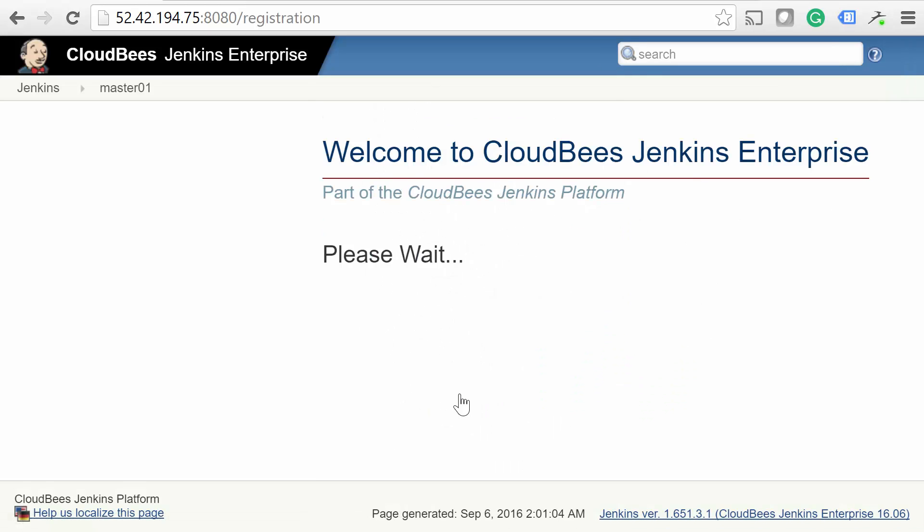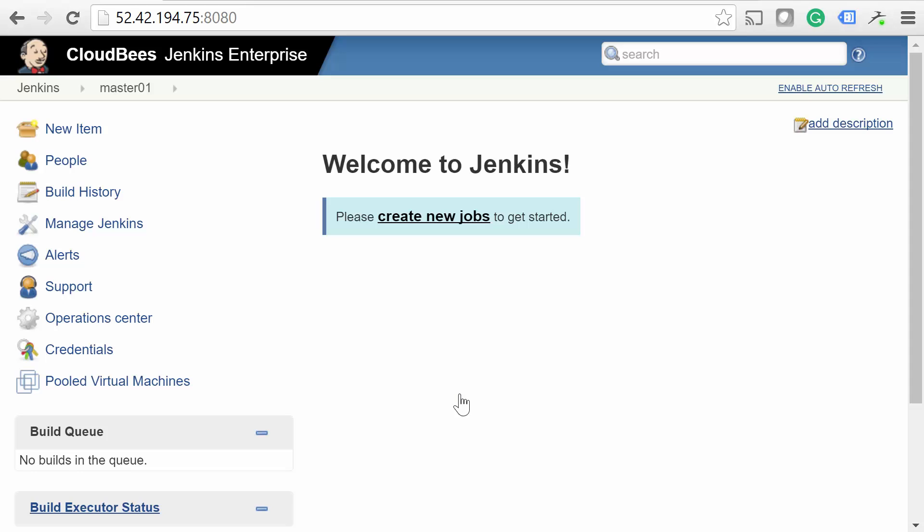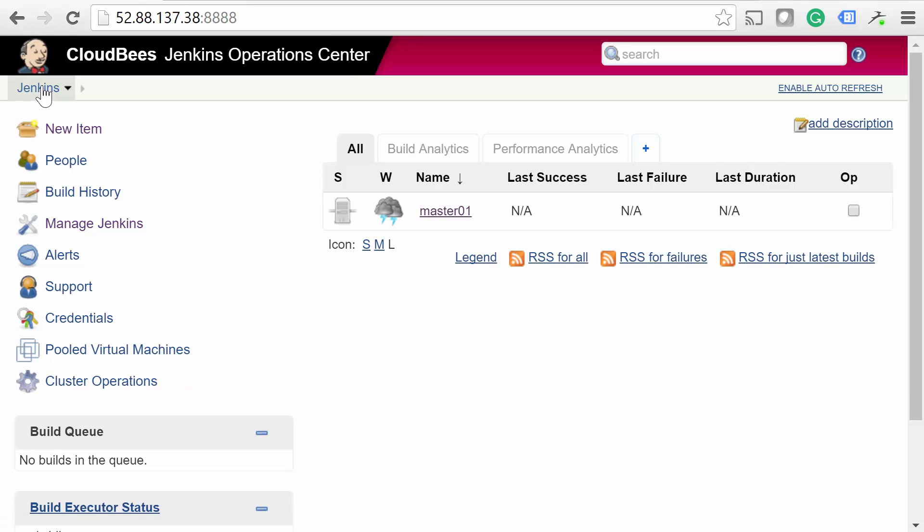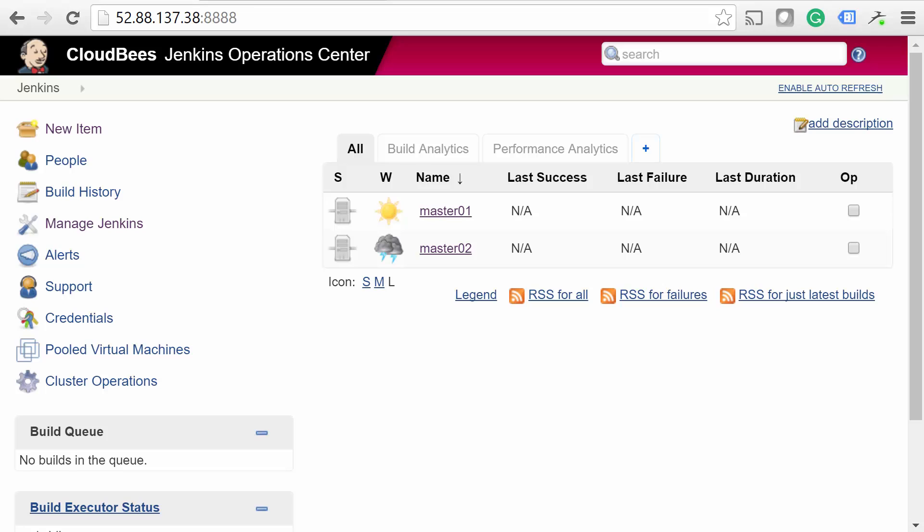Perfect! Go ahead and go through the same steps to add the other one. Once you're finished, the CJOC should look something like this. Great job! At this point, it's really up to you how you configure it, but we'll run through some of the most commonly used features.